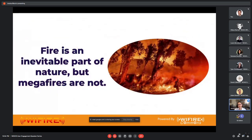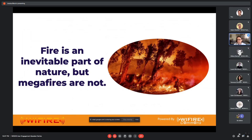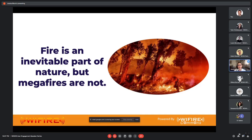California is at a turning point. Our forestry practices have caught up to us, and the state of our climate has really strapped our resources and ability to fight fires. What WiFire Lab is trying to aim at is to enable much more proactive prescribed fire. We know that fire is an inevitable part of nature, but megafires do not need to be.